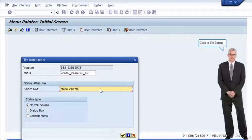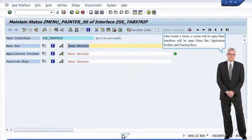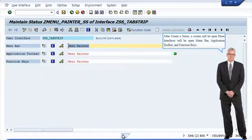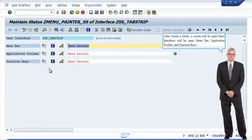Click the Yes button. After creating a status, a screen will open with three interfaces: menu bar, application toolbar, and function keys.